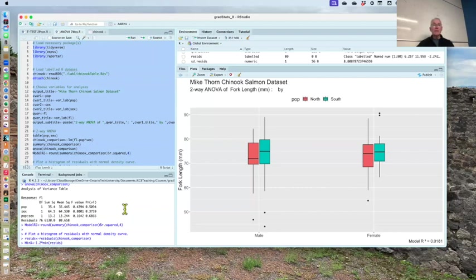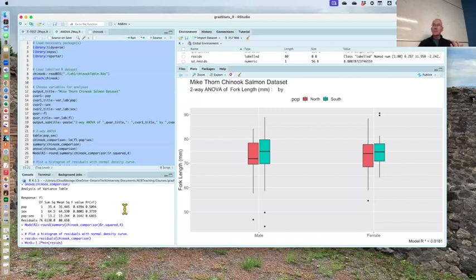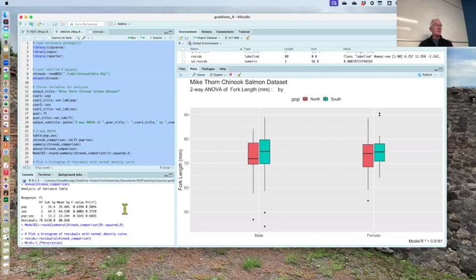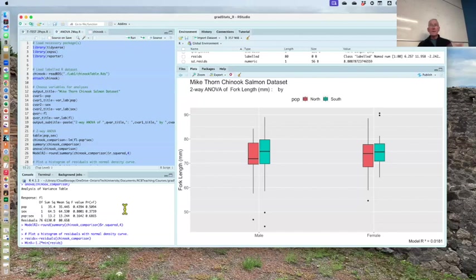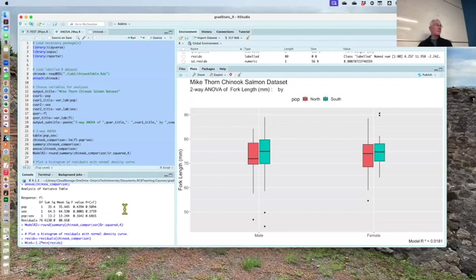Don't just do what the stat analysis output is saying to you. It's especially true for, sometimes you'll get p equals 0. You know, they'll round it to 0. P equals 0 doesn't exist. You know, we're talking about a chance you get those data if the null were true. There's always going to be some chance. It might be 10 to the minus 23. So all you would say in that case is p is less than 0.001. That's all that matters.